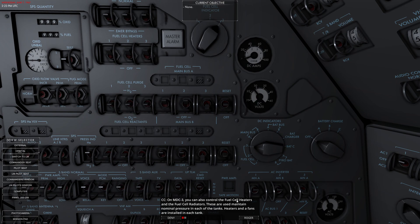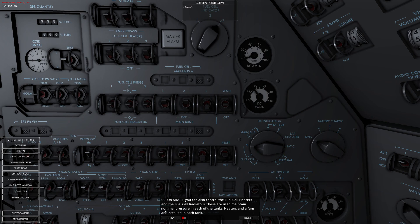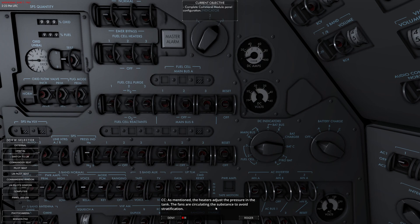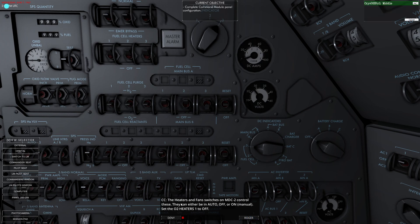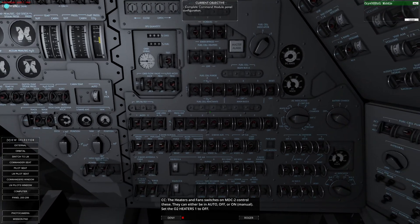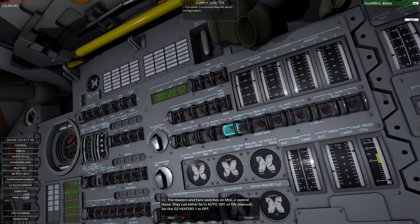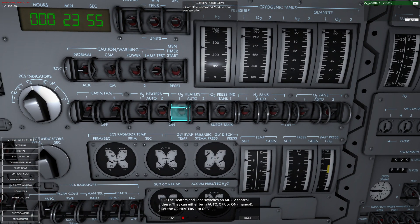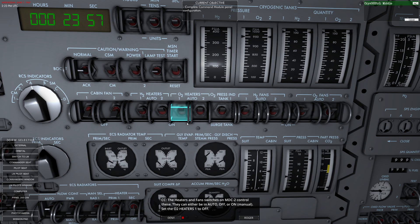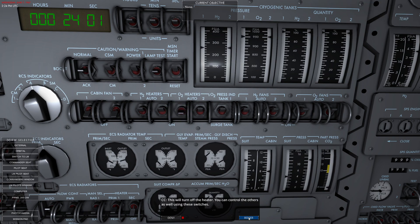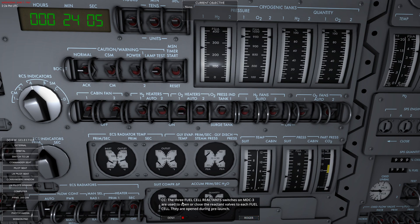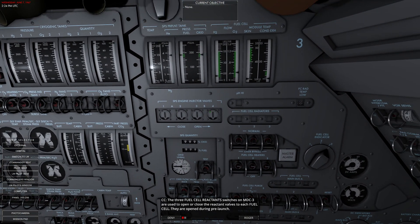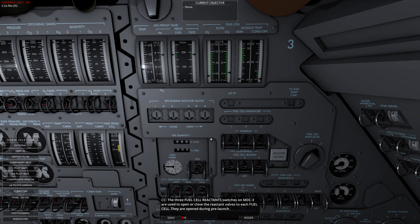On MDC3, you can also control the fuel cell heaters and fuel cell radiators. These are used to maintain nominal pressure. Heaters and fans are installed in each tank. Be careful what switch you push. As mentioned, the heaters adjust the pressure in the tank. The fans circulate the substance to avoid stratification. The heaters and fans are on the MDC2 control. It looks like right now the heaters are set in the auto position. There's also the on position, and we'll set them to off. This will turn off the heater. You can control the others as well using any of these switches. The three fuel cell reactant switches on MDC3 are used to open or close the reactant valves to each fuel cell. They are open during pre-launch, I would imagine.